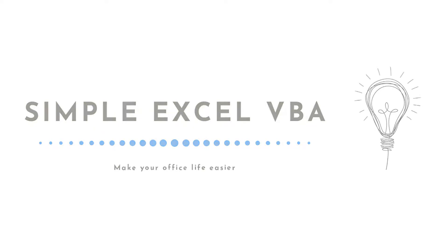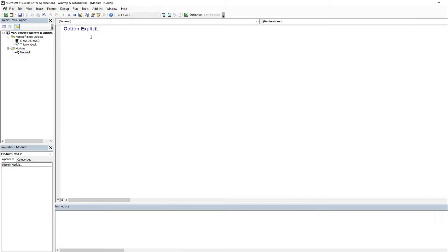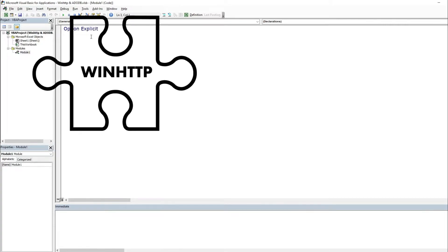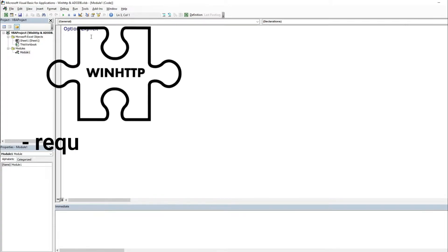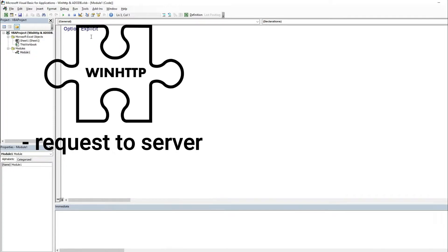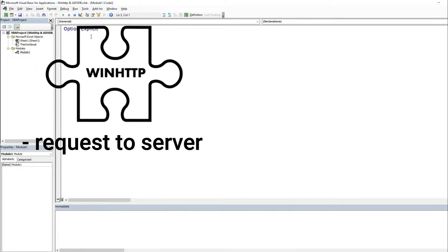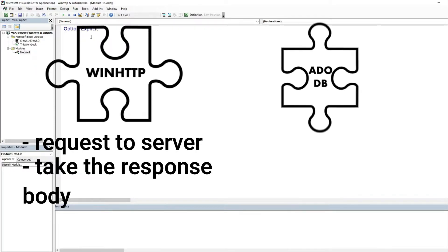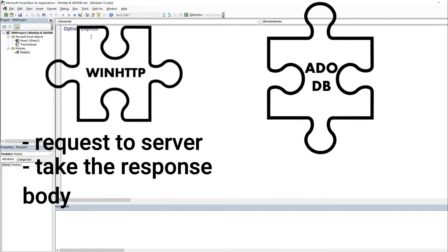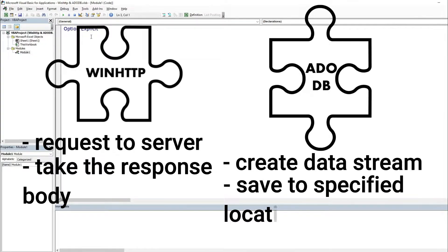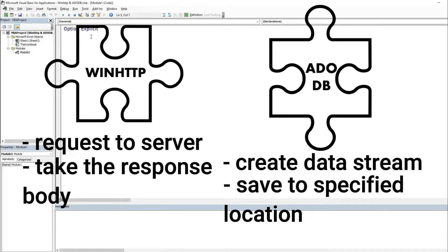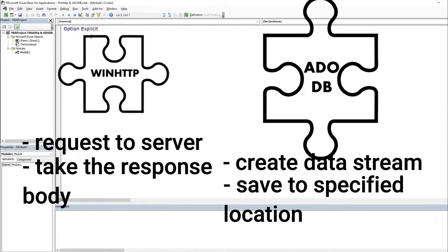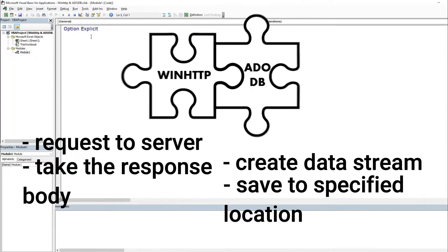How to understand mix of those methods? In simple words, send request to the server of specified URL, put the request response body into created data stream, and save to the specified location. Having this little imagination we can start coding.